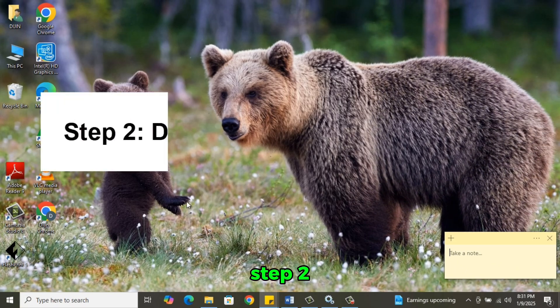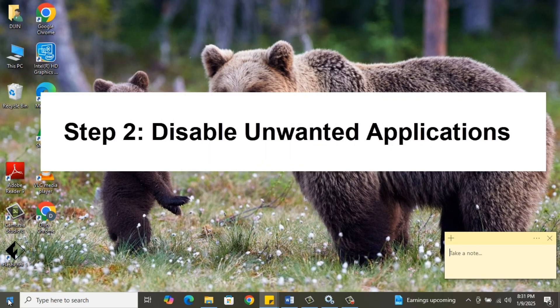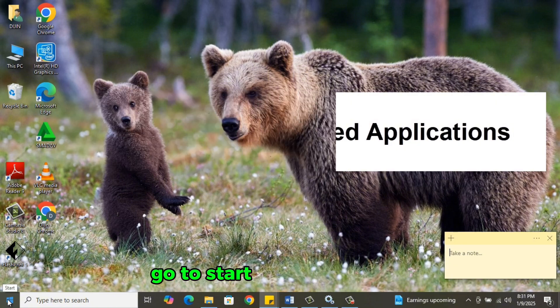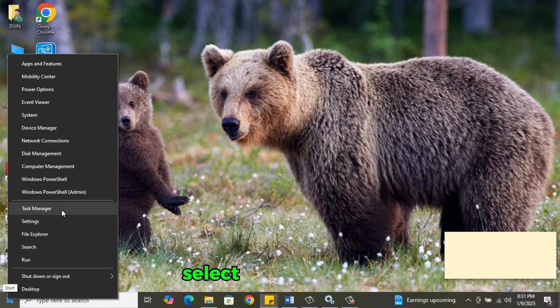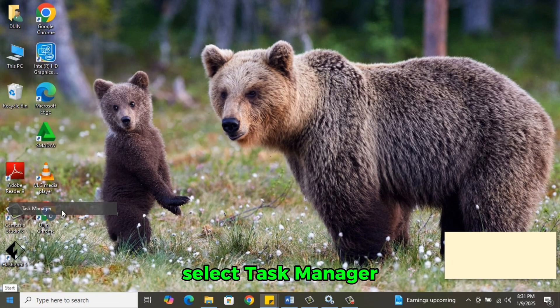Step 2. Go to Start. Right-click on it. Select Task Manager.